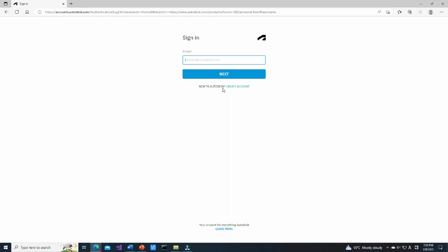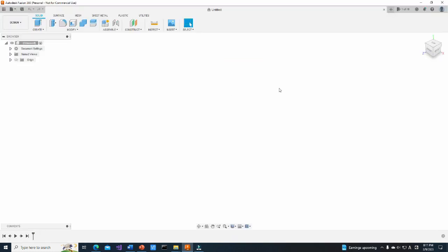After creating an account, you should be able to use your Fusion 360. Now, let's create a model. After installation of Fusion 360, open the program. This is the initial window.